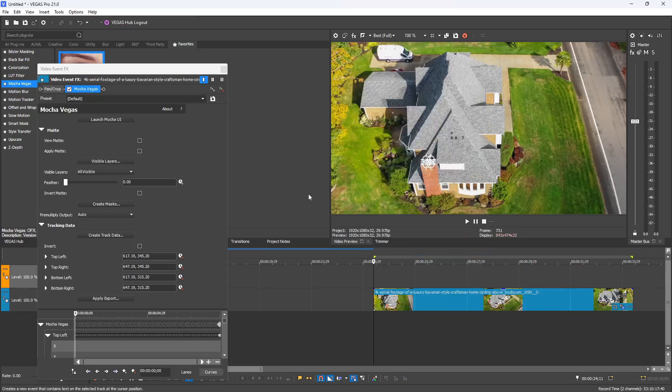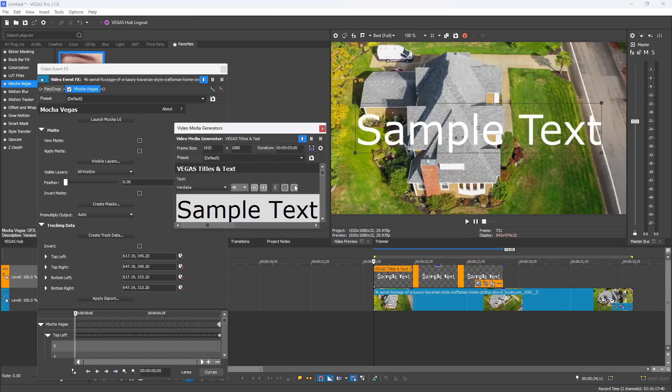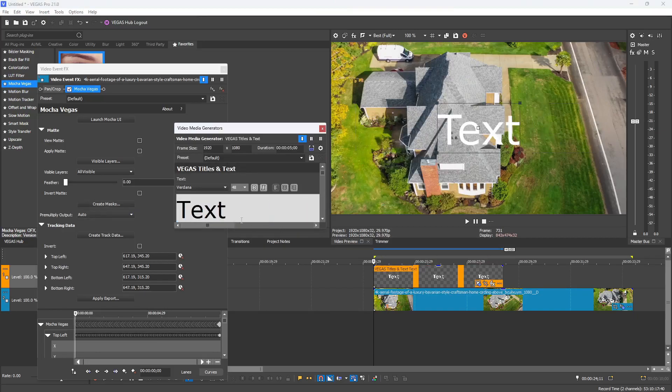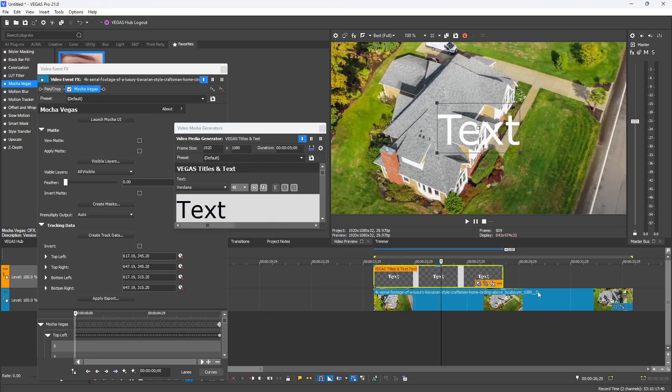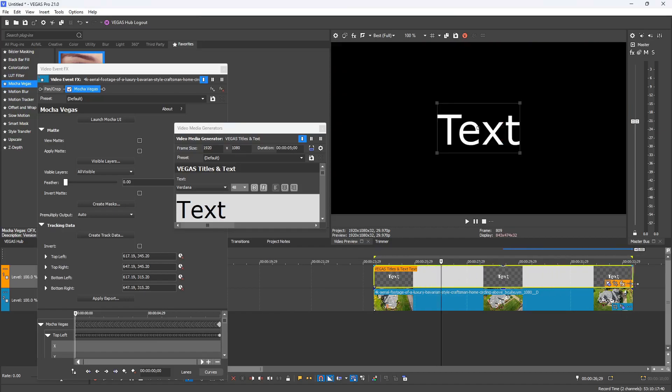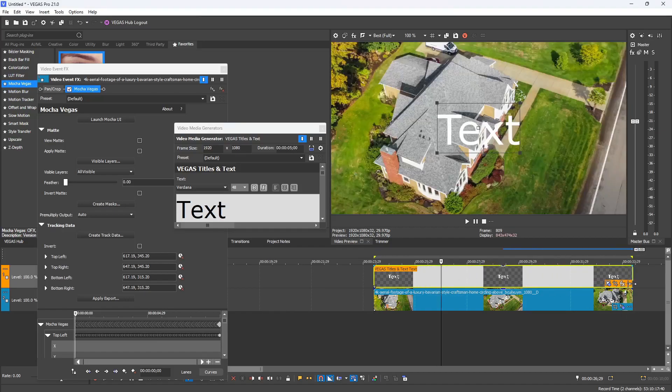I'm going to go to my timeline, create a new video track, and then insert some text media. You cannot apply tracking data to legacy text. You have to use the text media generator, the newer one. I'm going to make this text and just call it 'text,' why not.